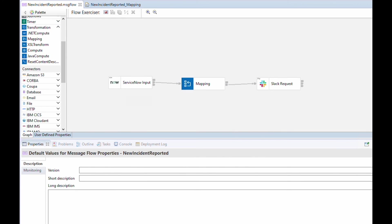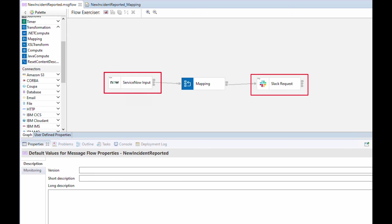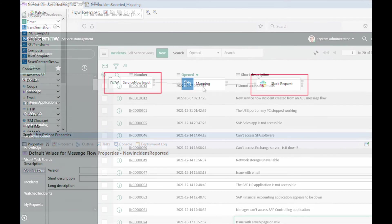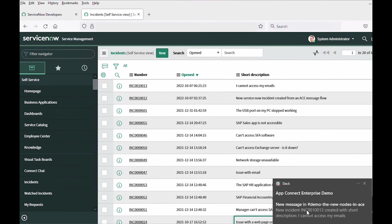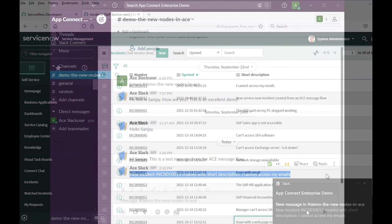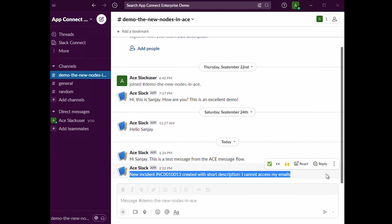In this video I've shown how to use the ServiceNow input node and the Slack request node so that when a new incident was created in ServiceNow it triggered a message flow that was deployed to an integration server in ACE. It received the message from ServiceNow and sent the details to Slack using the Slack request node.